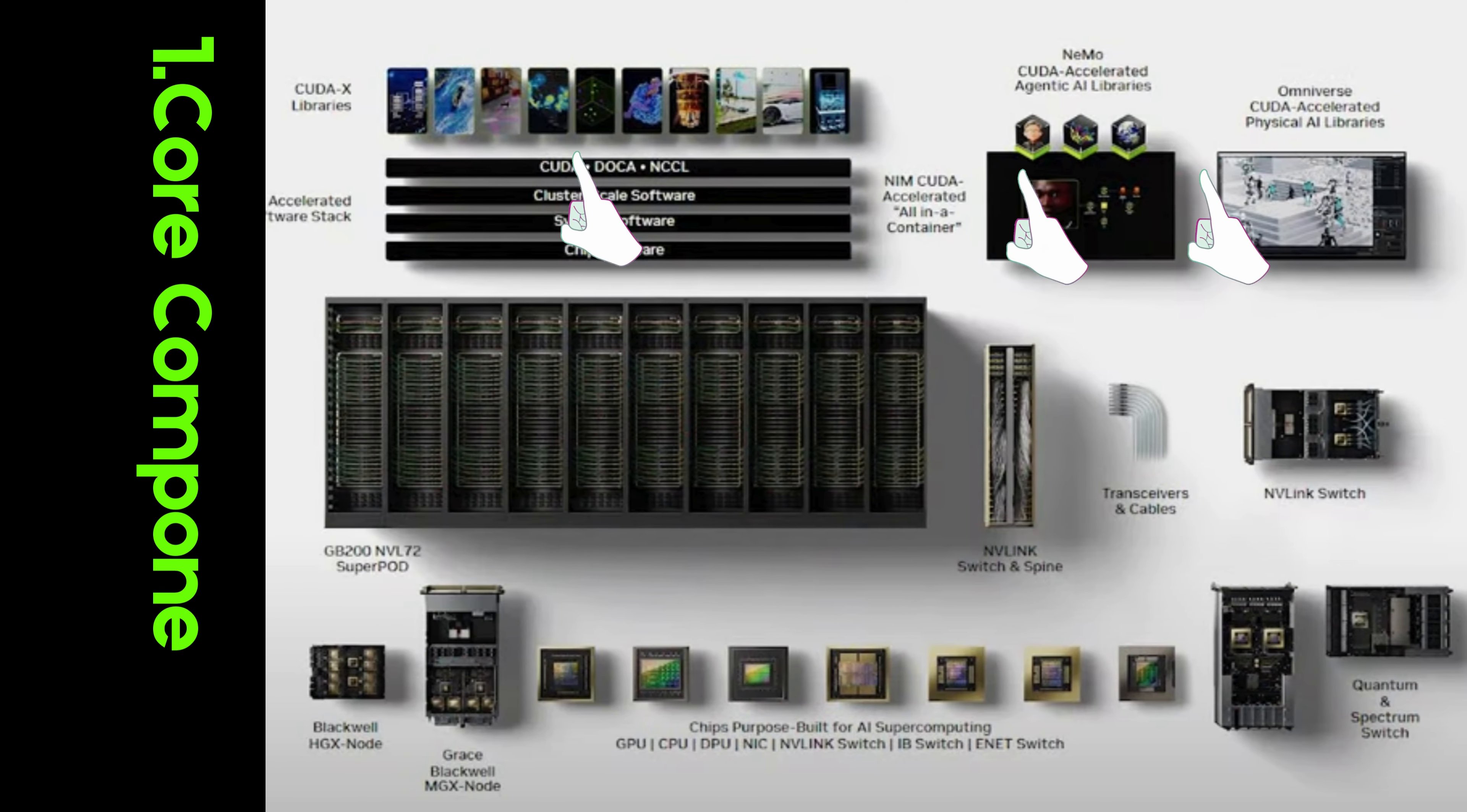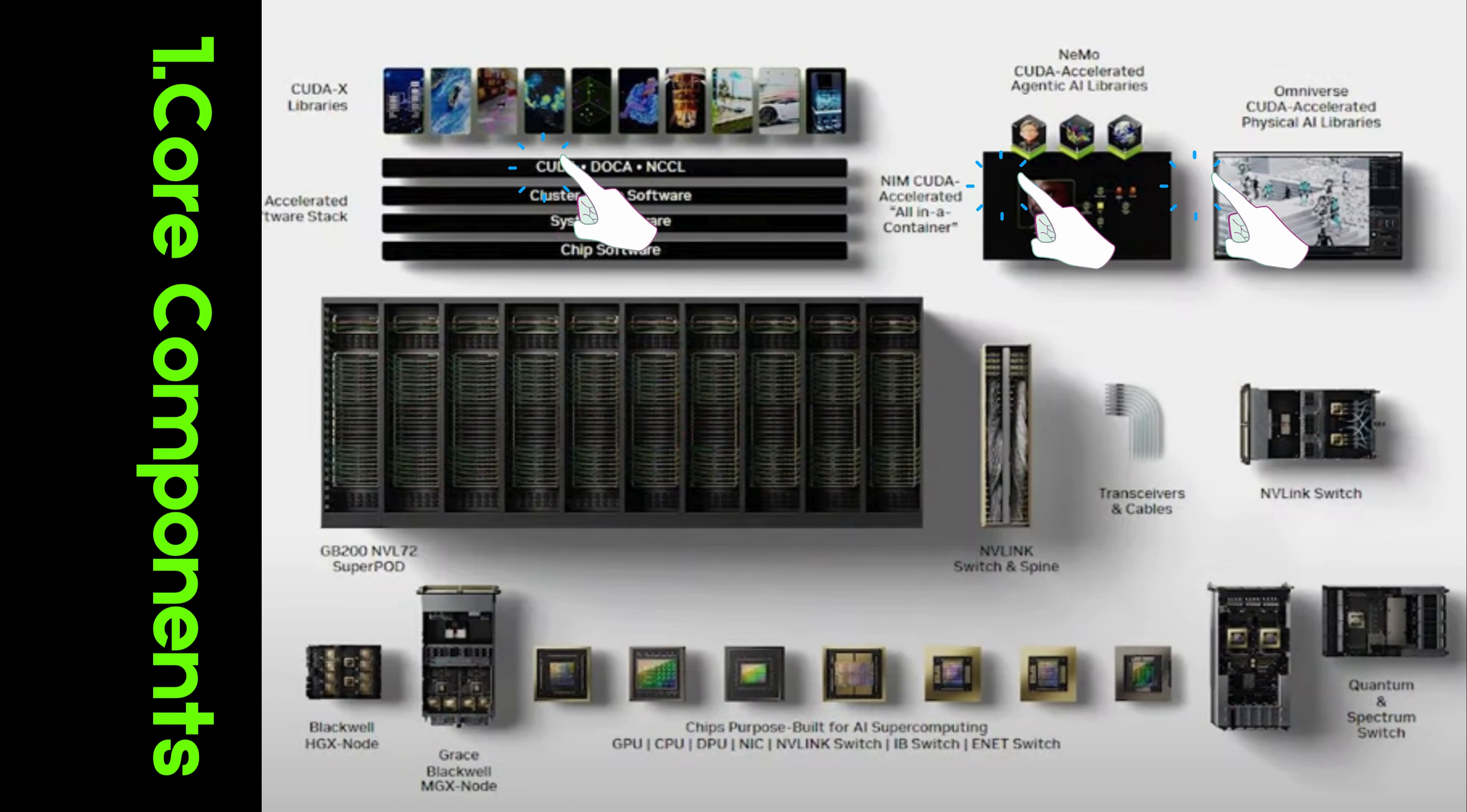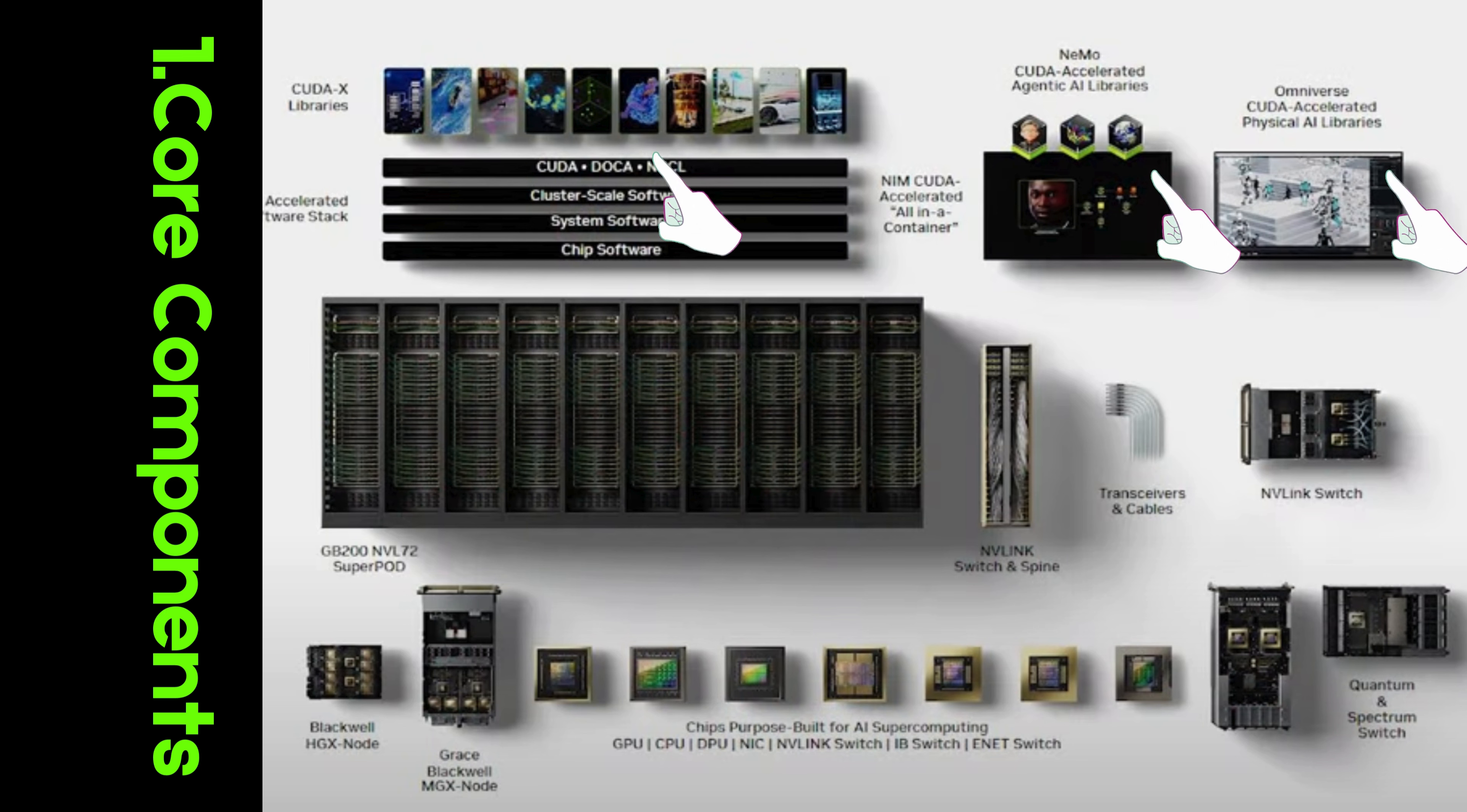Core CUDA X libraries. NVIDIA provides developers with powerful tools like CUDA X libraries, which offer high-level programming interfaces. These libraries accelerate a wide range of applications, from deep learning to scientific computation, enabling rapid and efficient processing on NVIDIA GPUs.